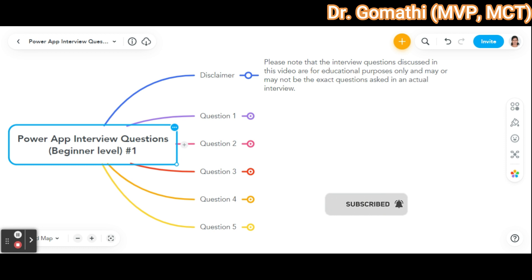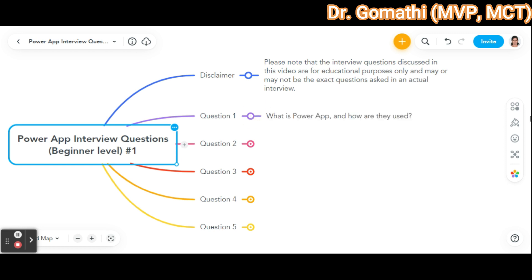So let us go. The first question: what is PowerApps and how are they used? Basically, PowerApps is a low-code, no-code tool developed by Microsoft that allows users to build custom business applications with minimal coding knowledge. It is like an application development platform.